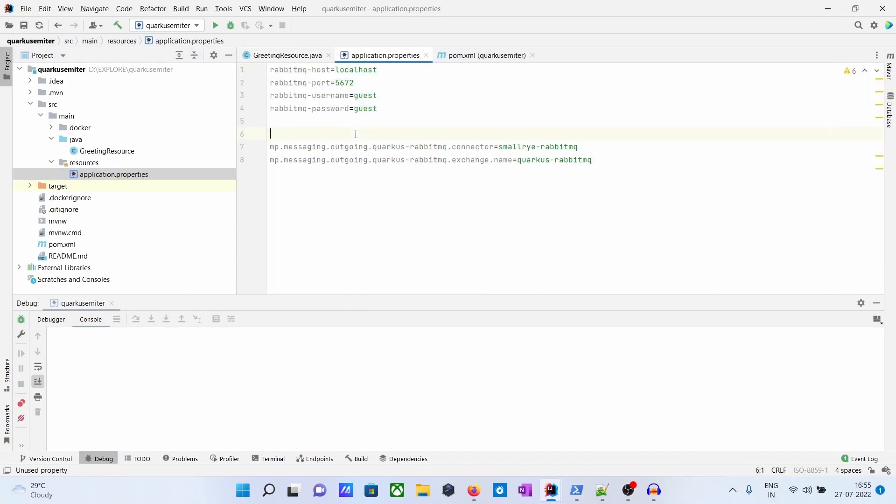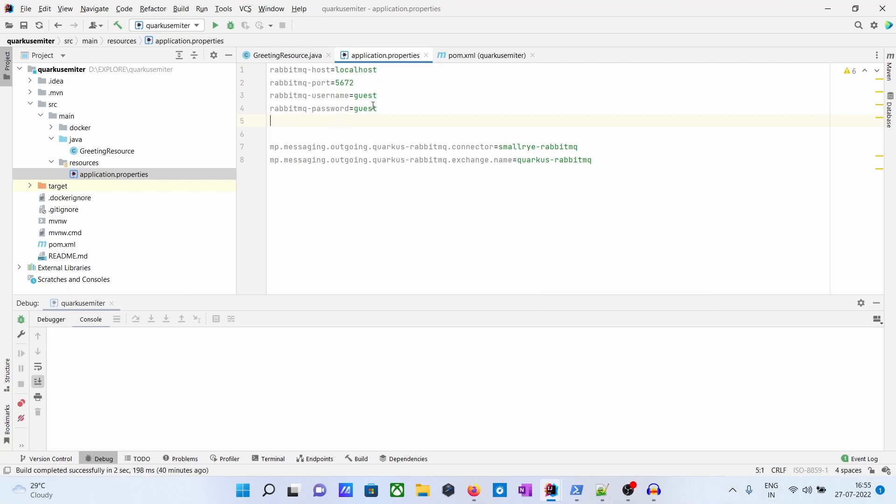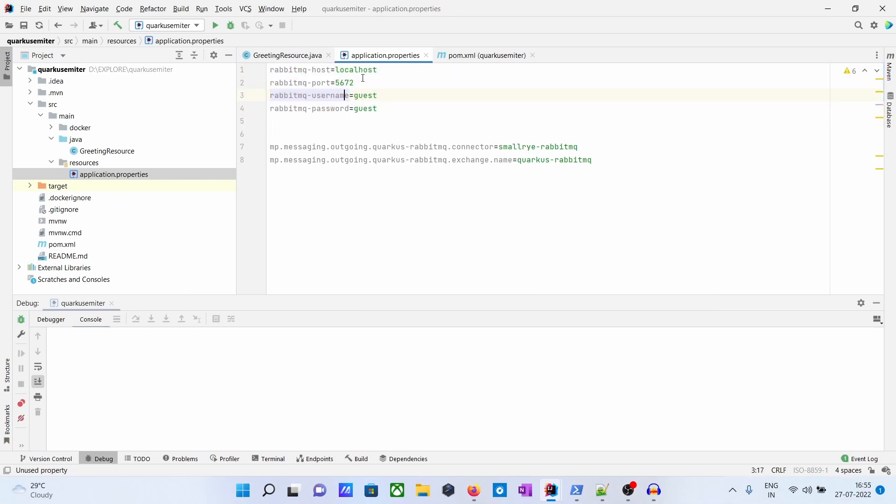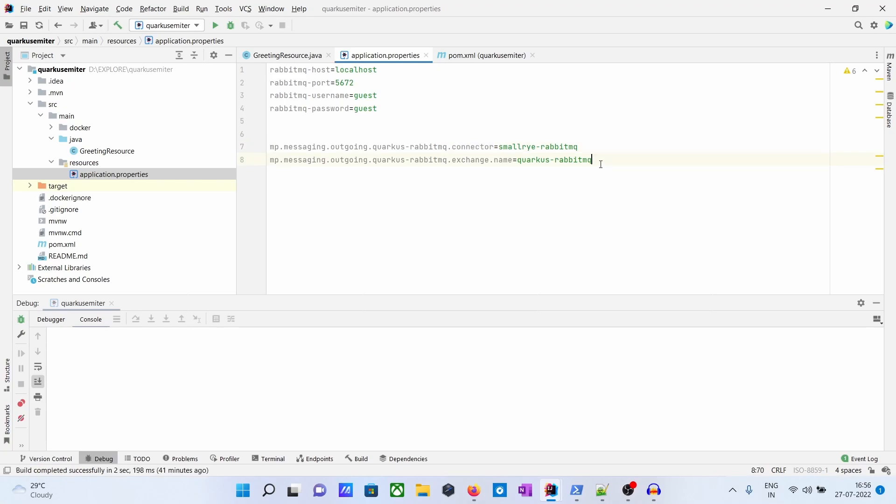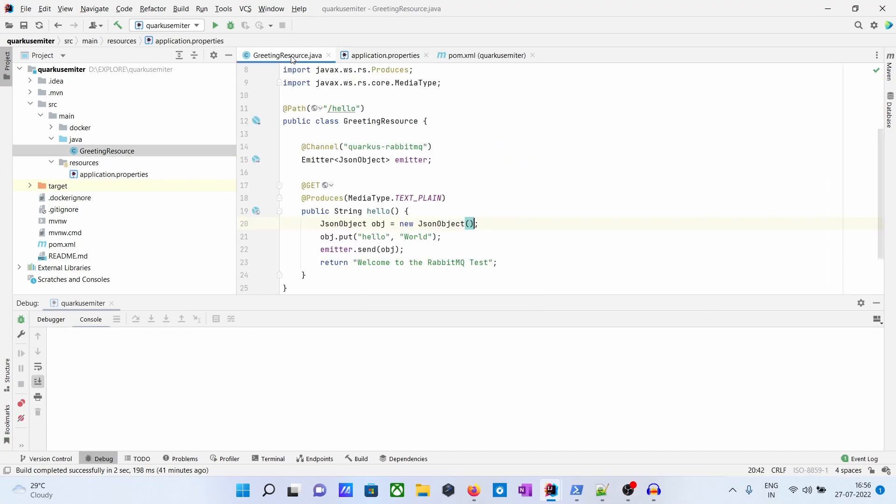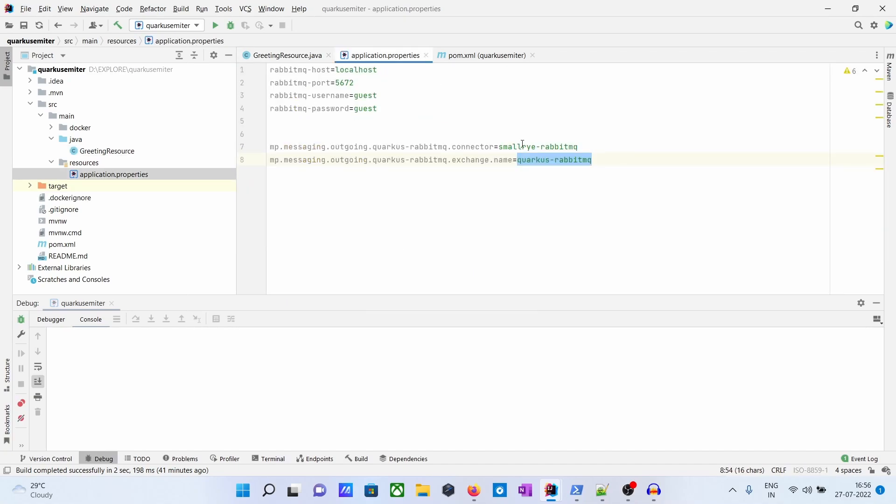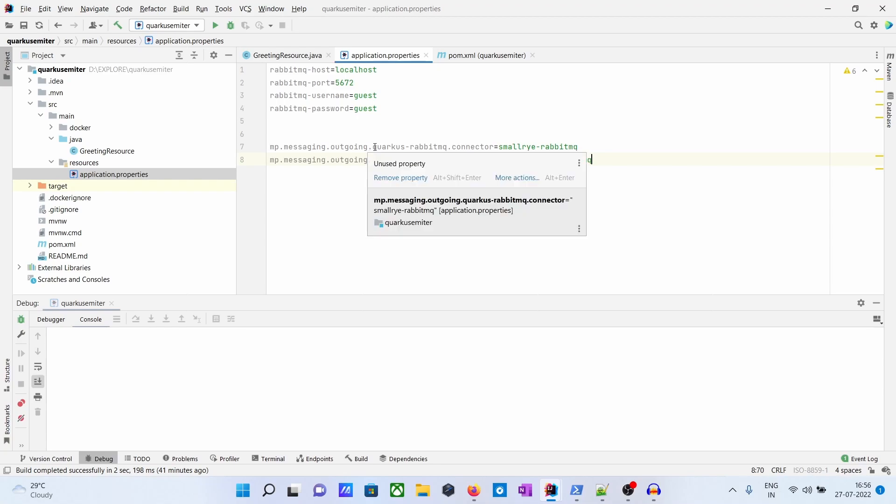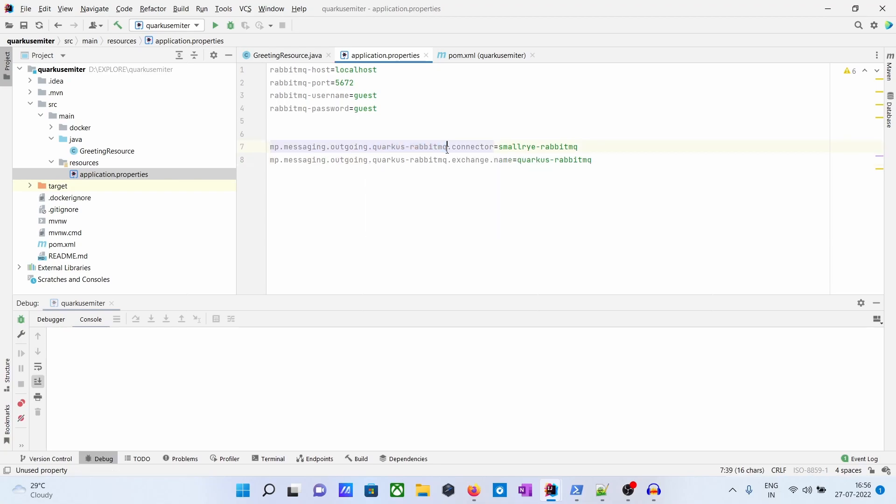Along with that, we have to give the RabbitMQ detail - this is the localhost, port, and guest. And we have to give the outgoing messaging detail. This is our RabbitMQ configuration, and this should be the same basically.